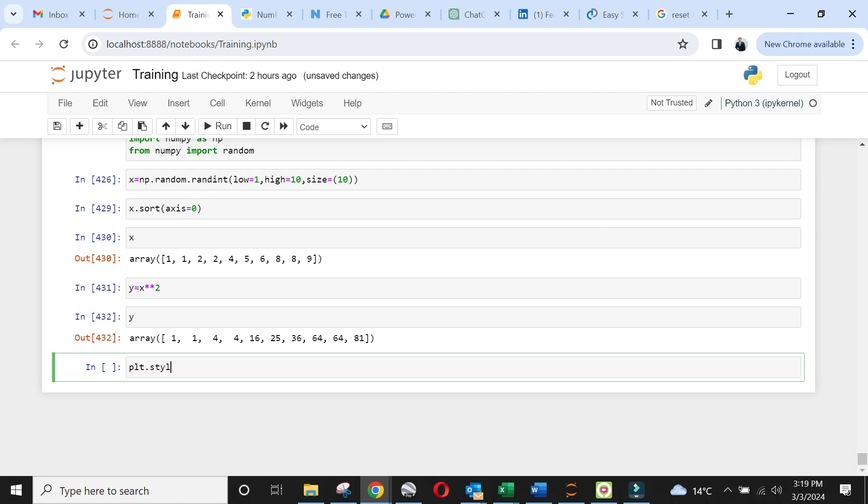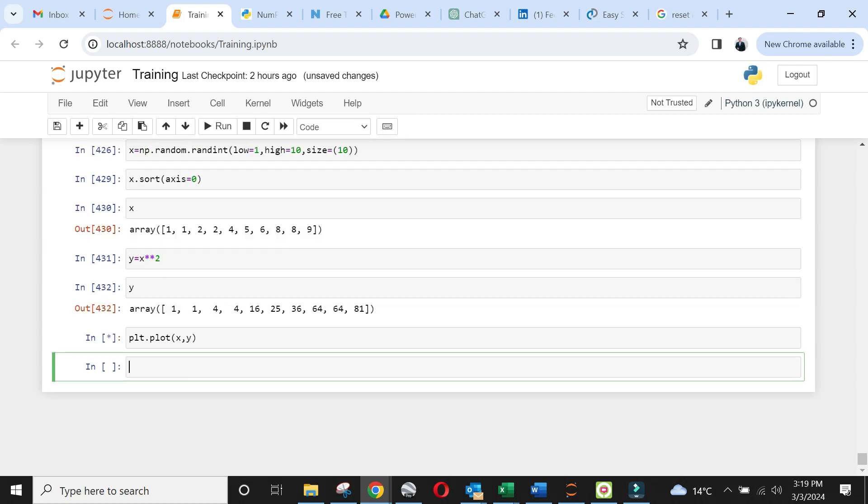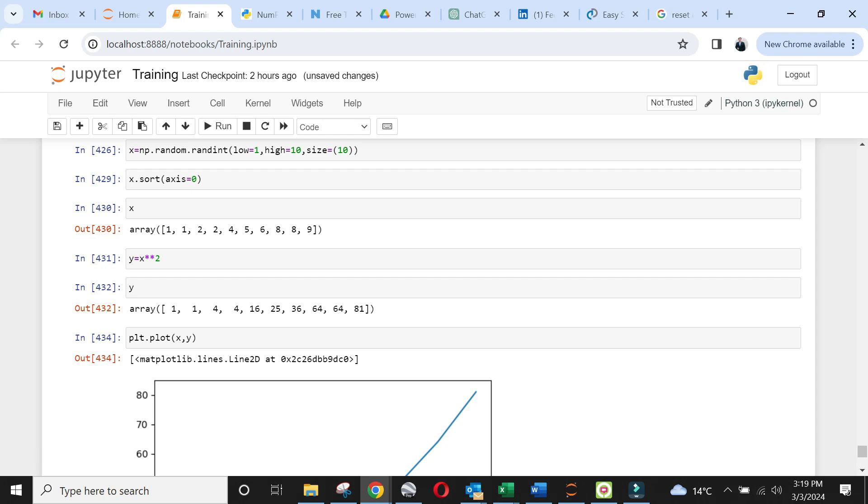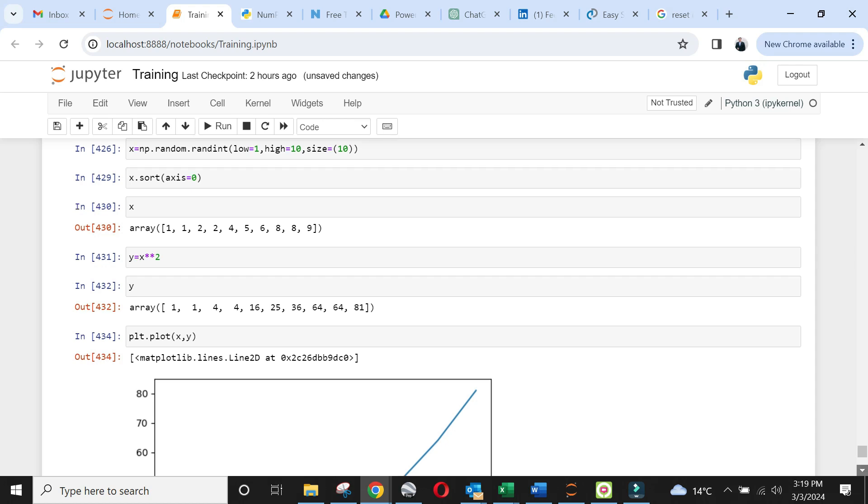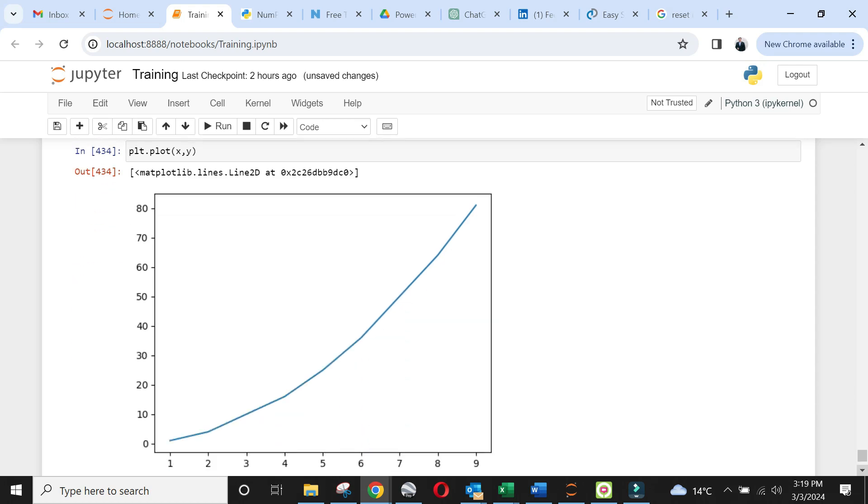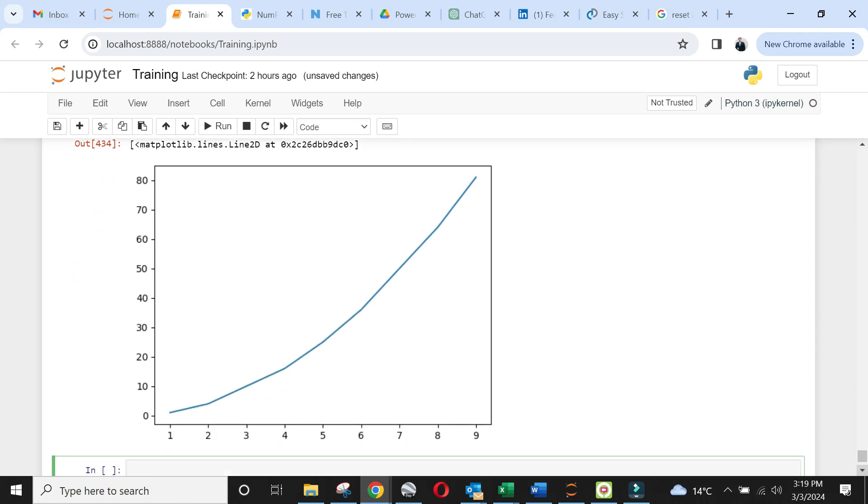We are ready to create our first plot. Use plt.plot function and give x and y array within function arguments. Perfect. You will see a beautiful line graph.